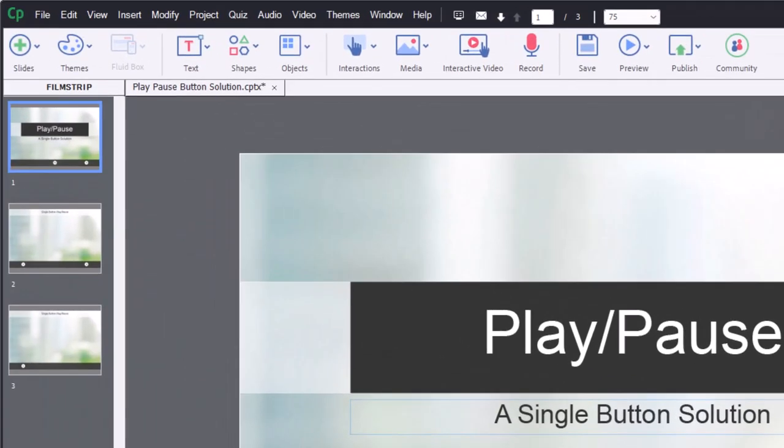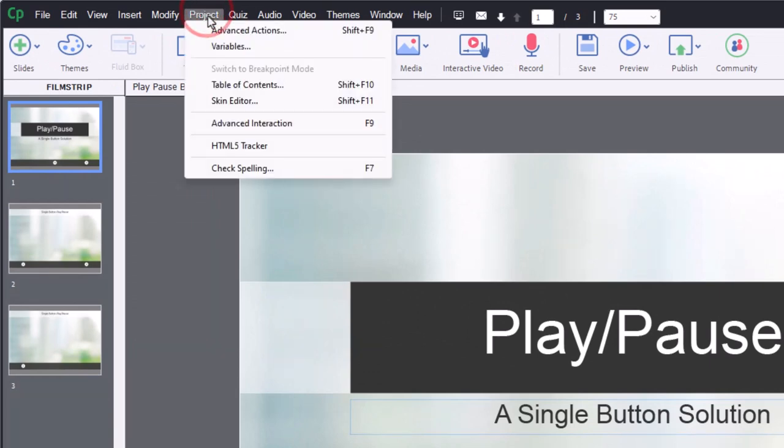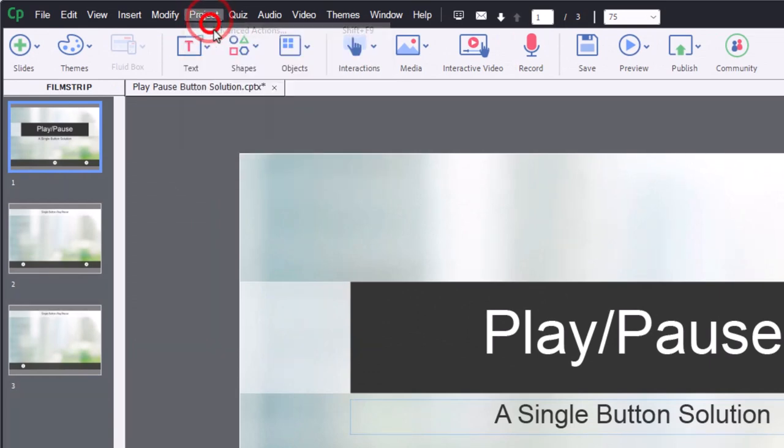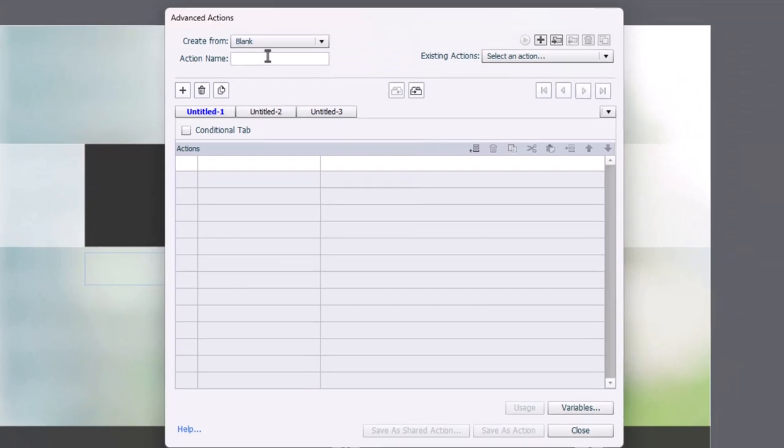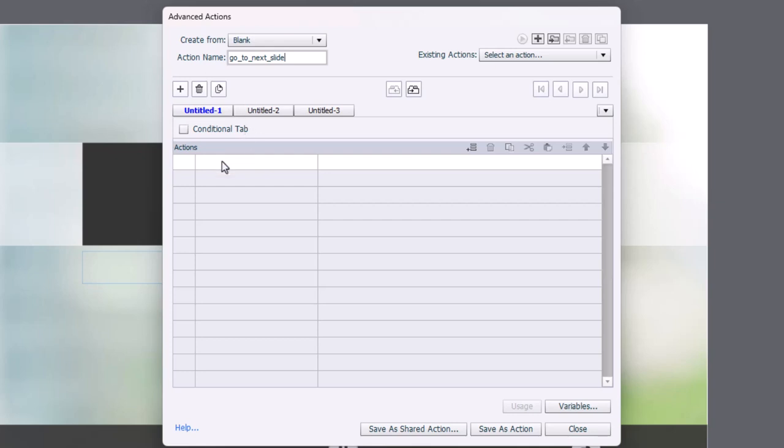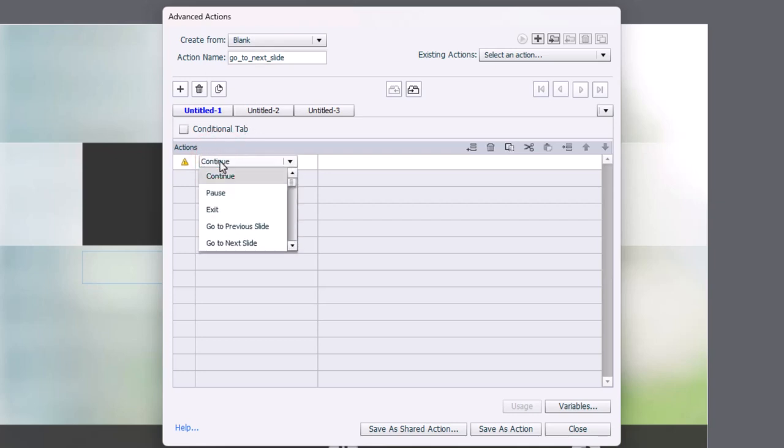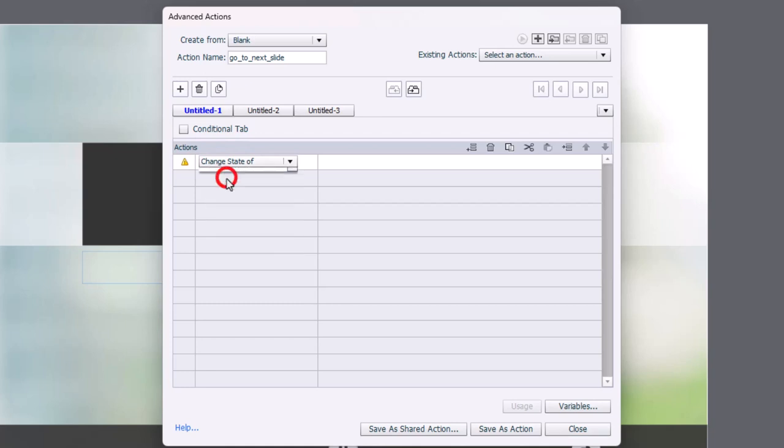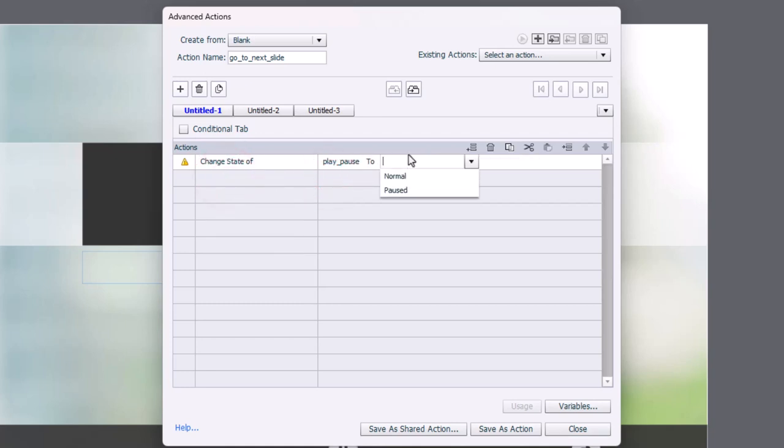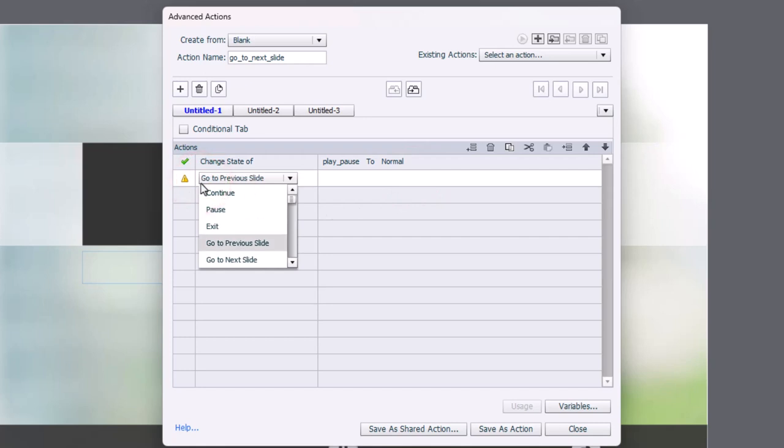So the first thing we're going to do is go to project, go to advanced actions, and we will create go to next slide. And this we're simply going to change the state of our play pause button back to normal in case it's paused. If it's already normal, that's fine. And we're going to simply go to next slide.